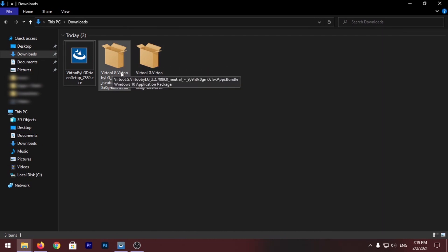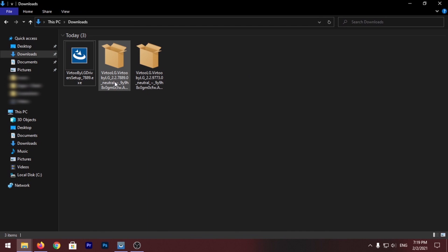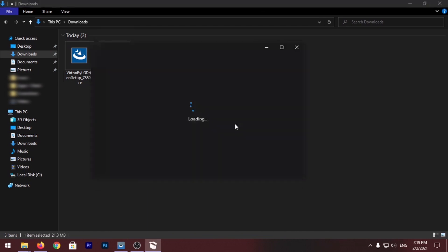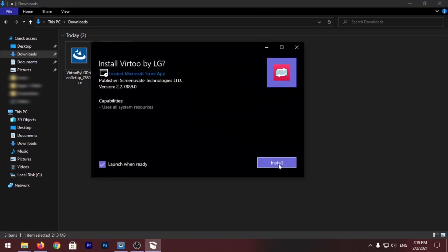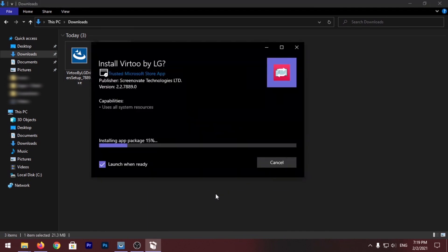So to install it just double click and click on Install.